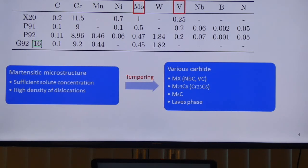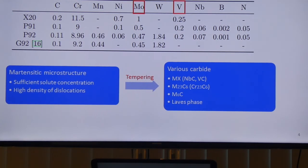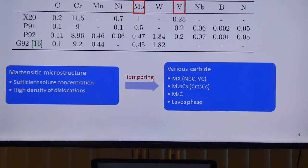The first is chromium martensitic alloy steel. This material has many composition solutes and sufficient solute concentrations. It has a martensitic microstructure with lots of dislocations. The steels are tempered to produce various carbides to provide strength.